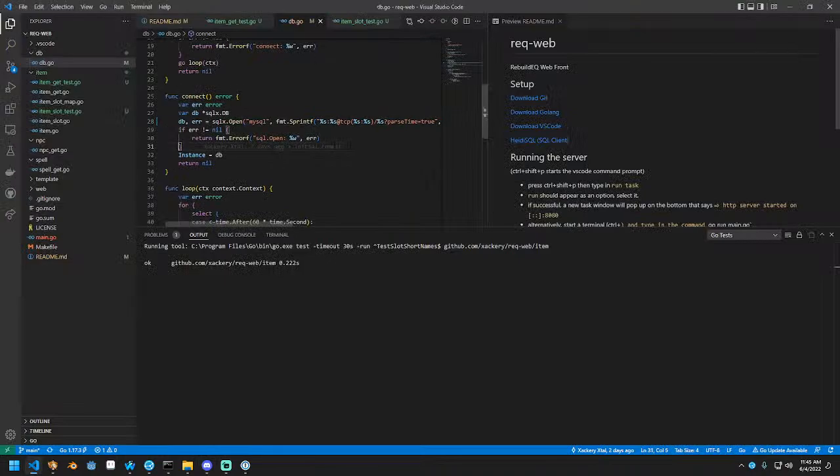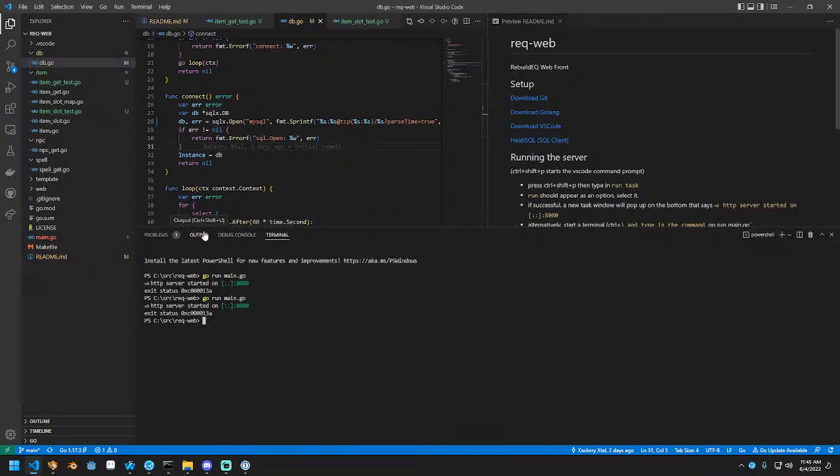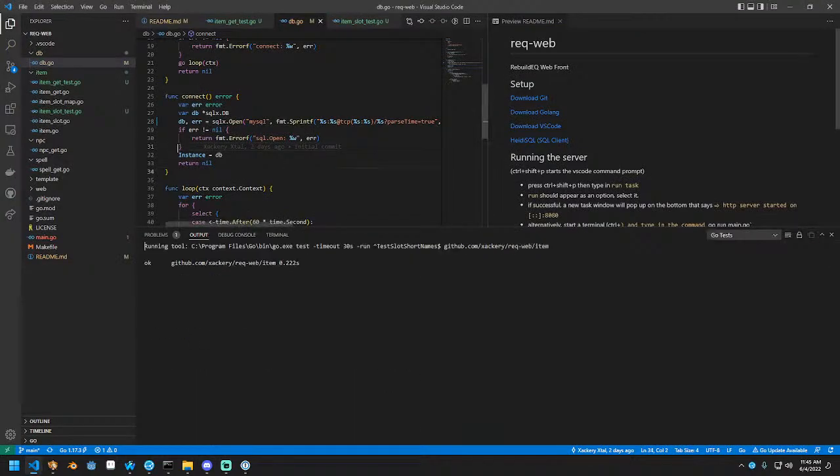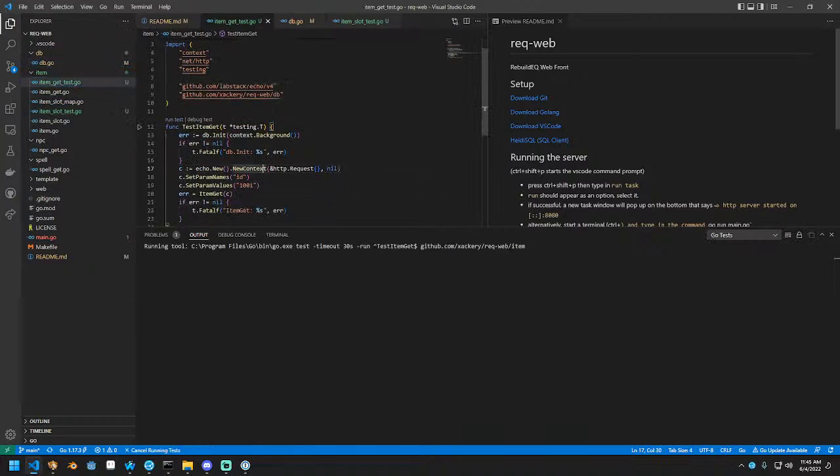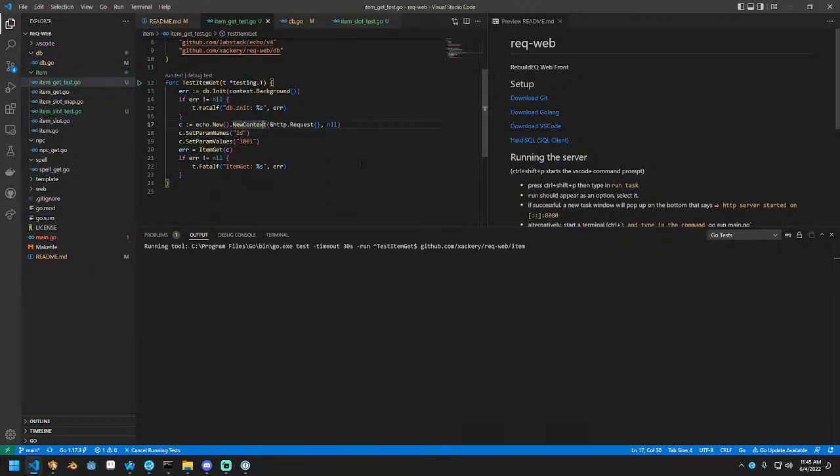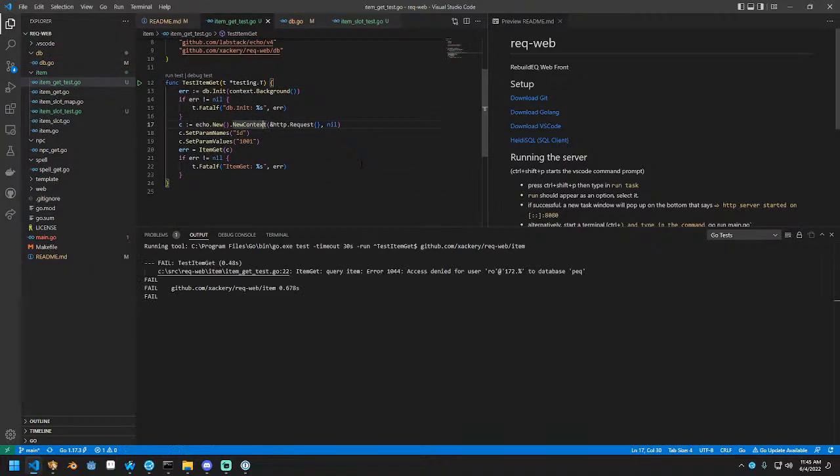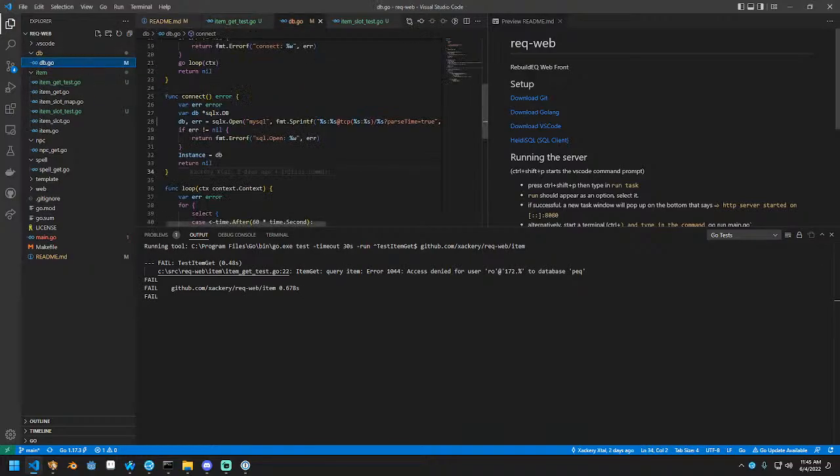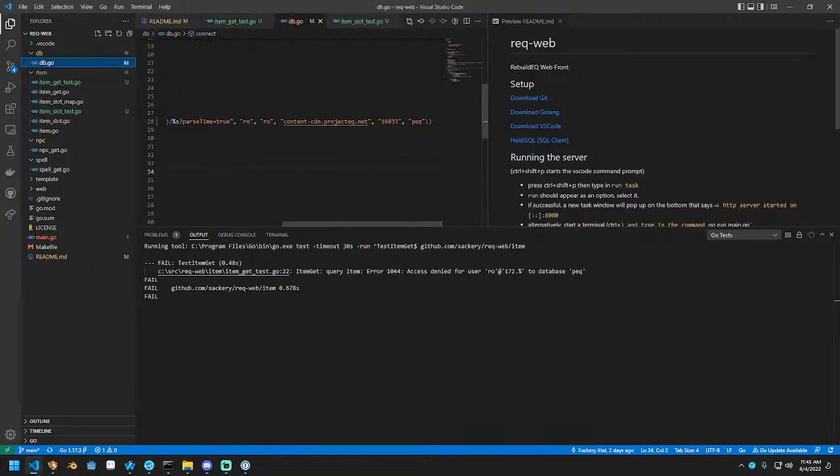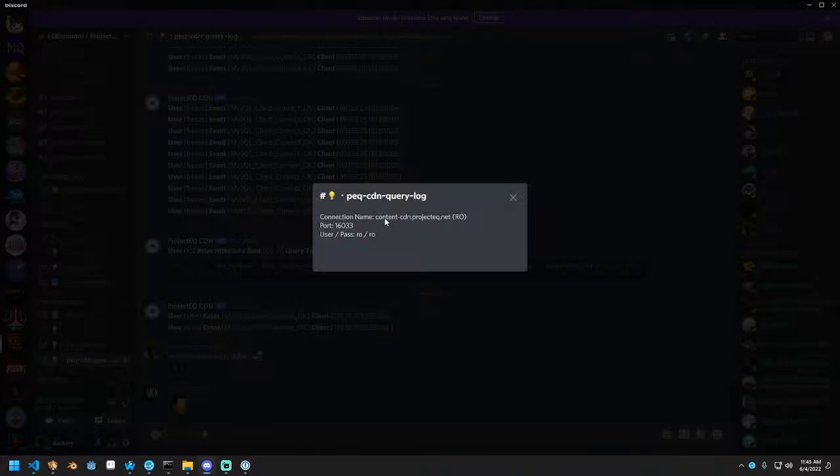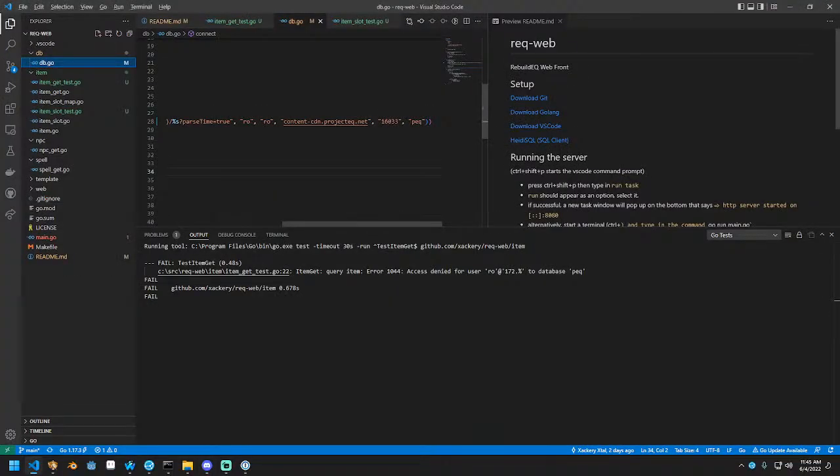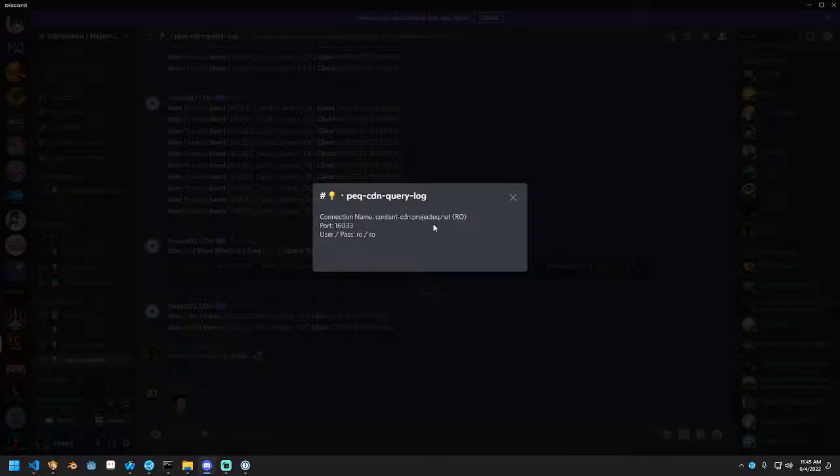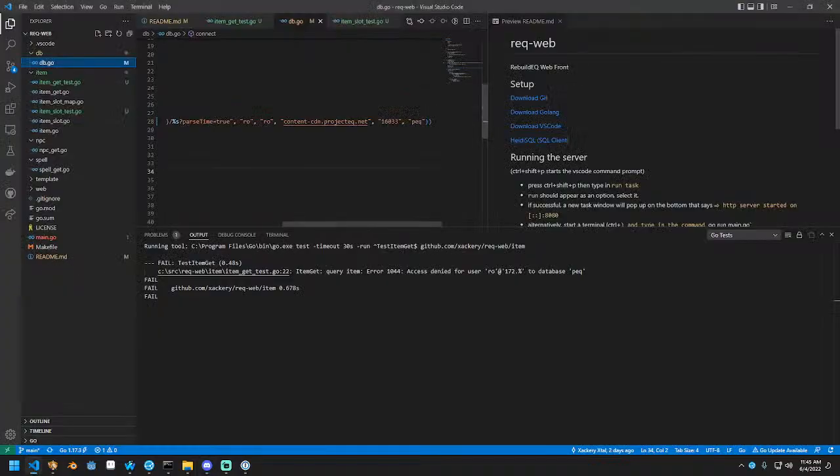And in theory, this will cause the item get function to actually work. Let's see. Oh, access denied. We have credential issues somewhere. Let's figure out why. Content dash CDN dot projecteq.net. Correct. I think the database name is incorrect.